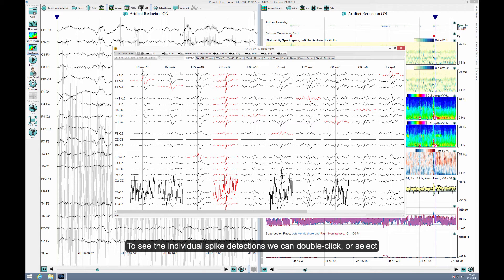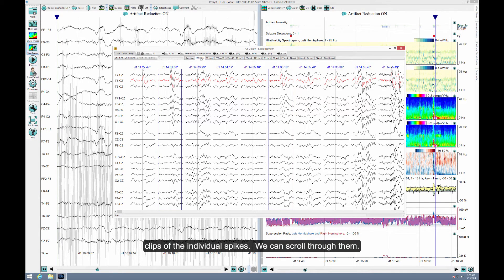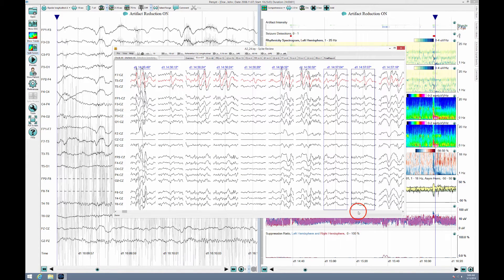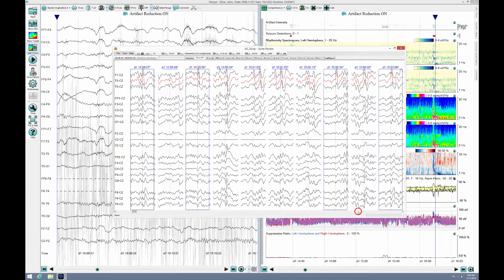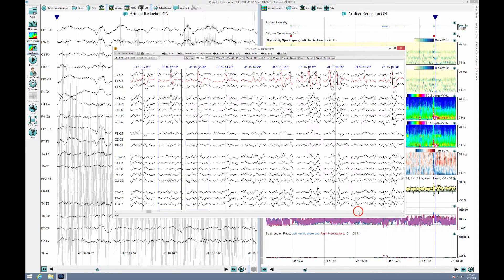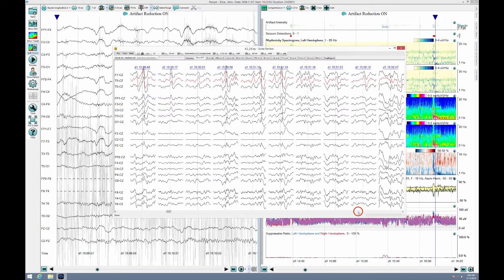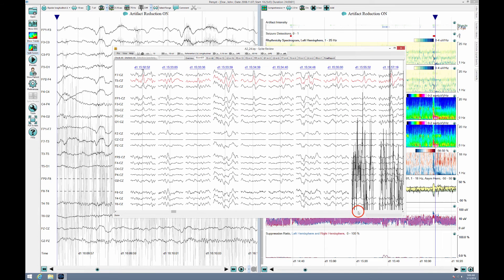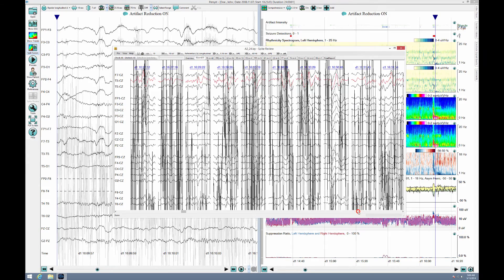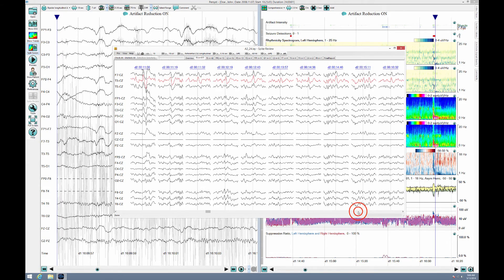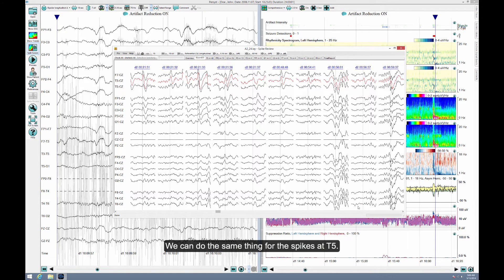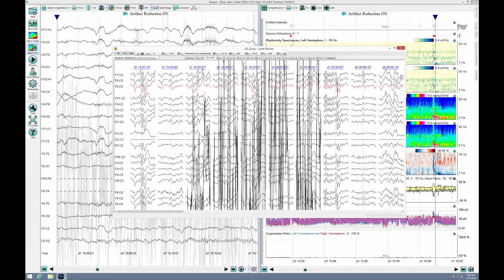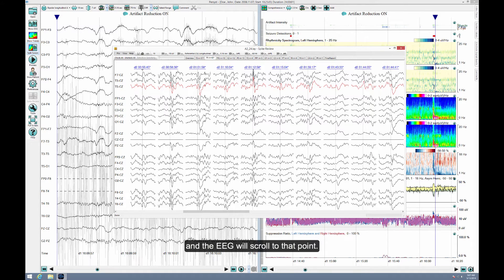To see the individual spike detections we can double-click or select the tab for that focus. These are the clips of the individual spikes. We can scroll through them. We can do the same thing for spikes at T5. To see the spikes in the EEG we can click on the time and the EEG will scroll to that point.